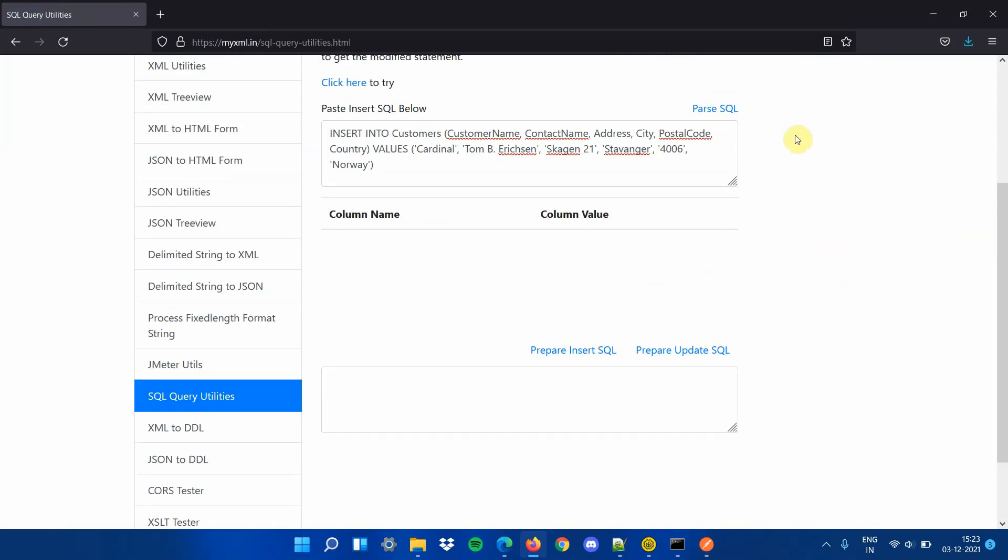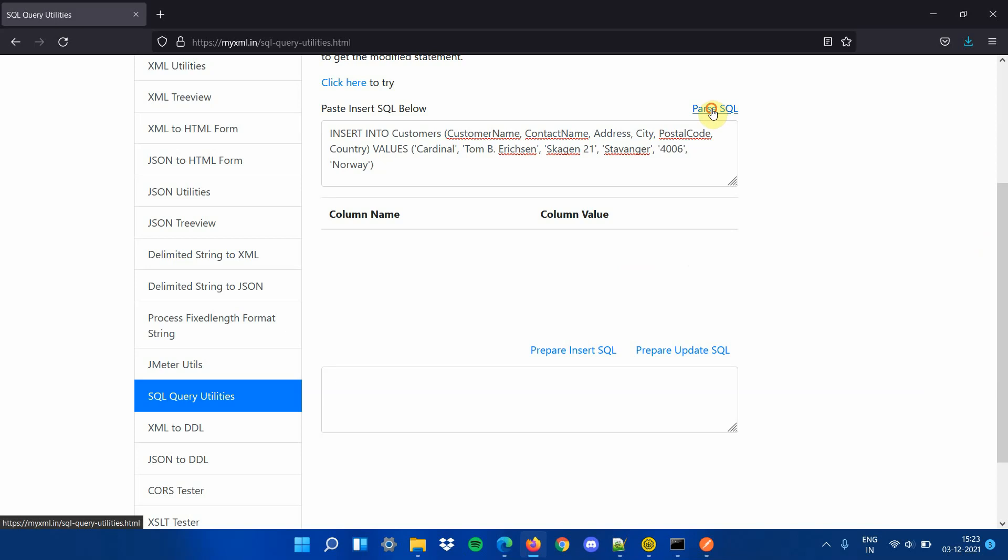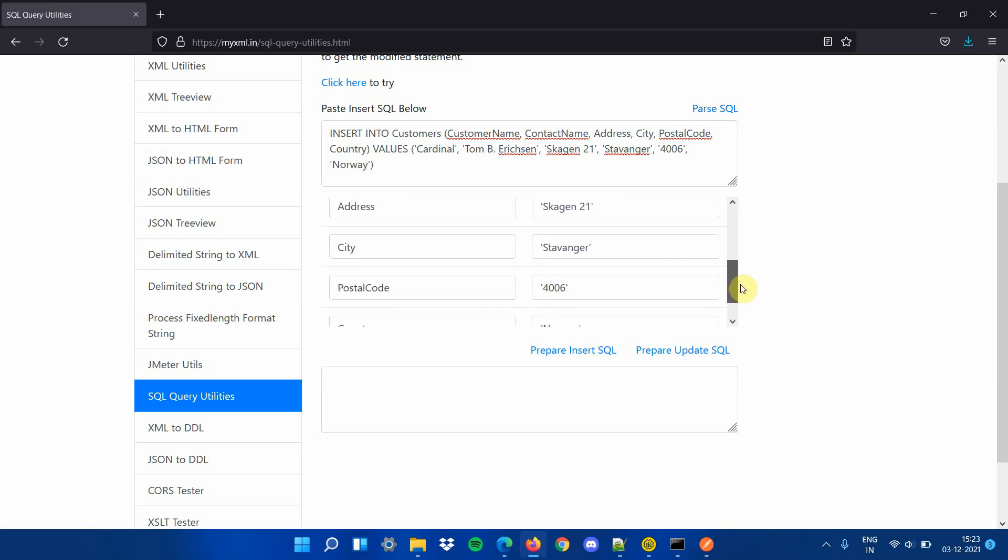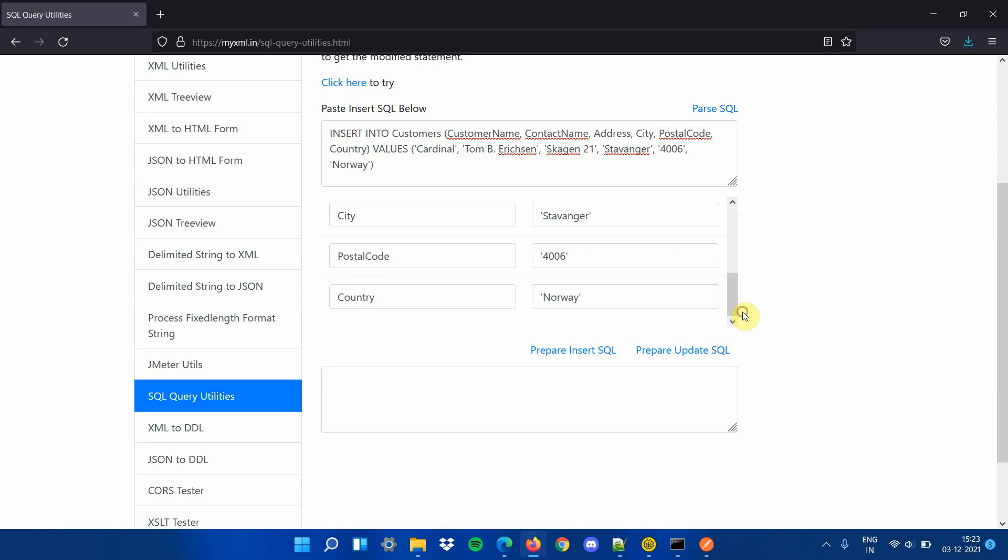Step 4, click on parse SQL button to start editing the statement. The parsing populates the columns and their corresponding values in the editable format.